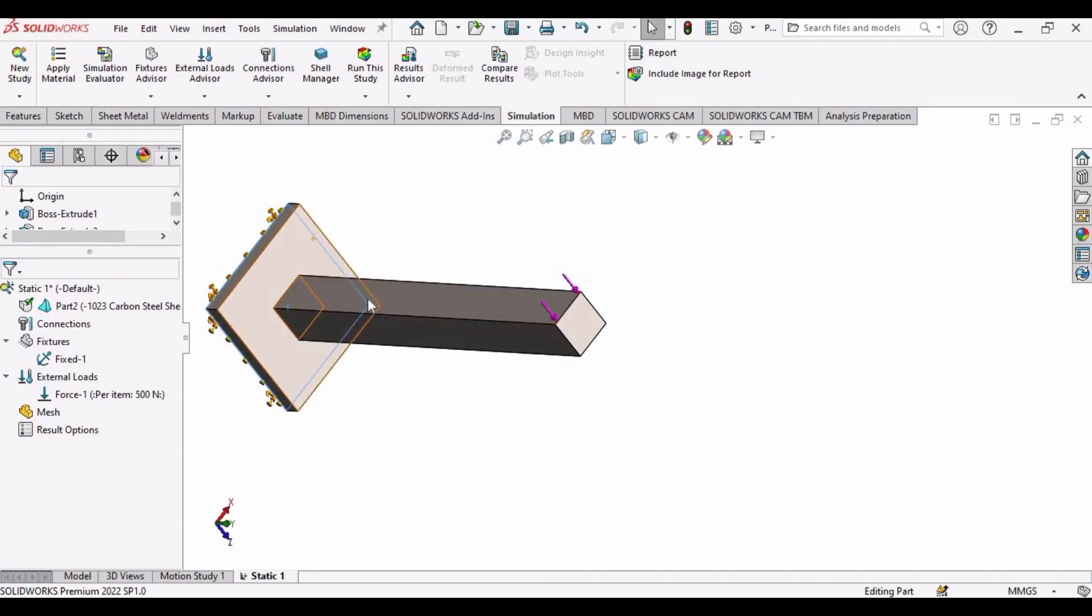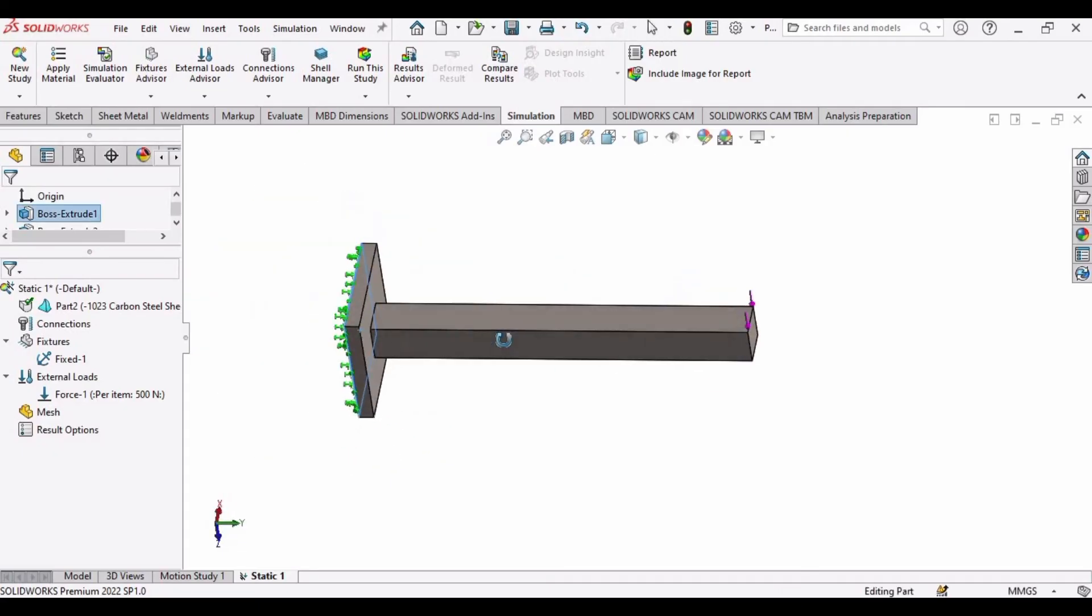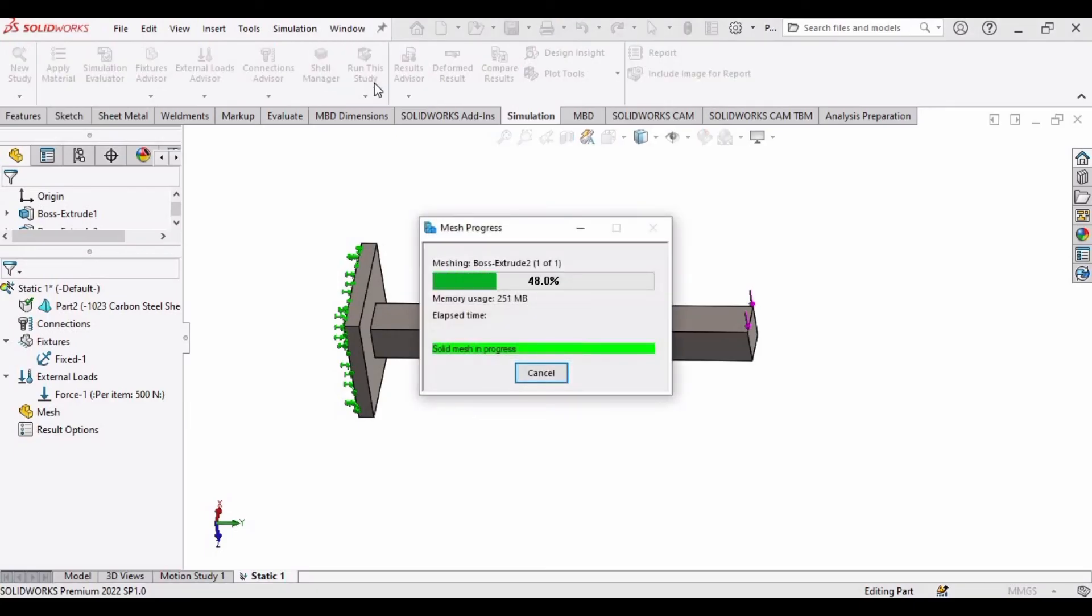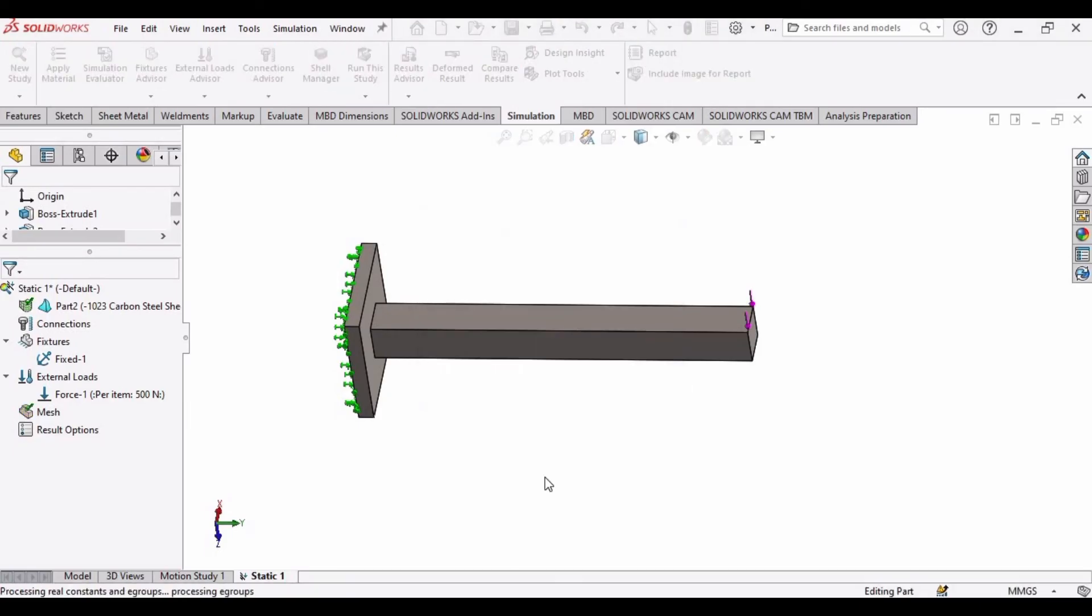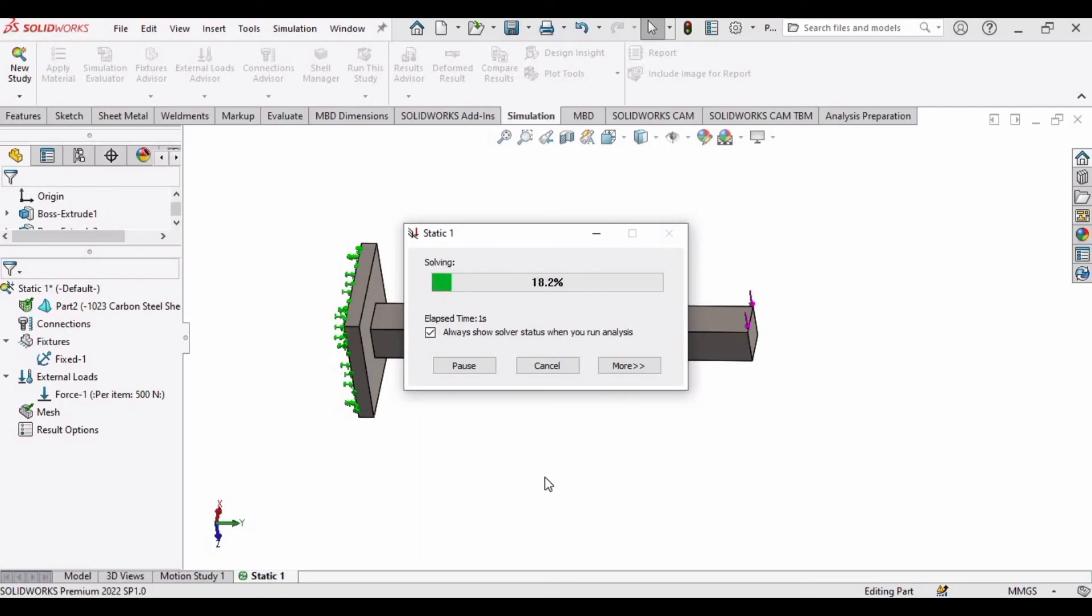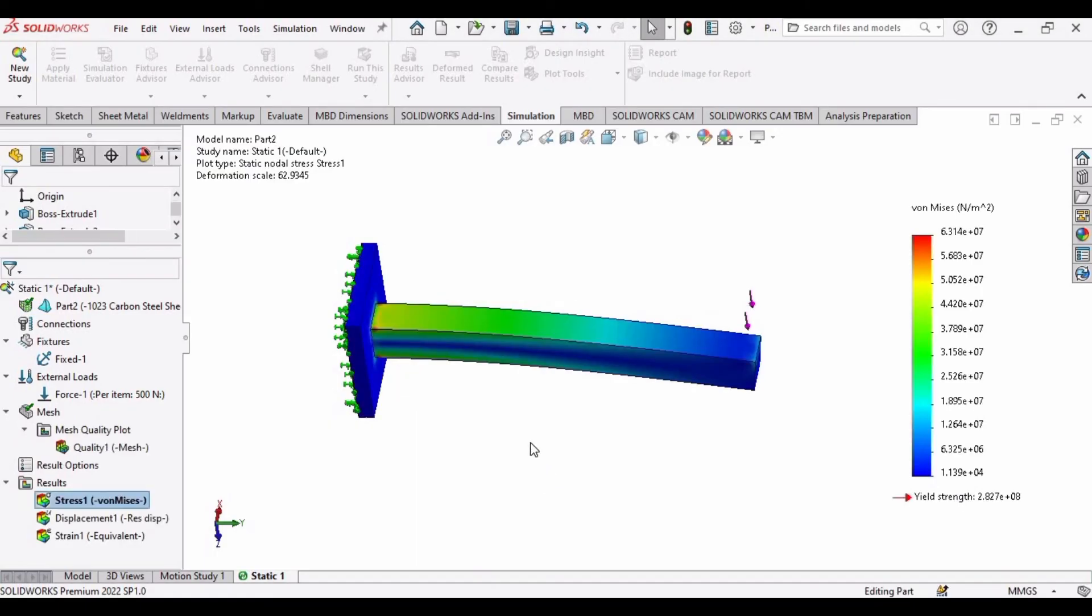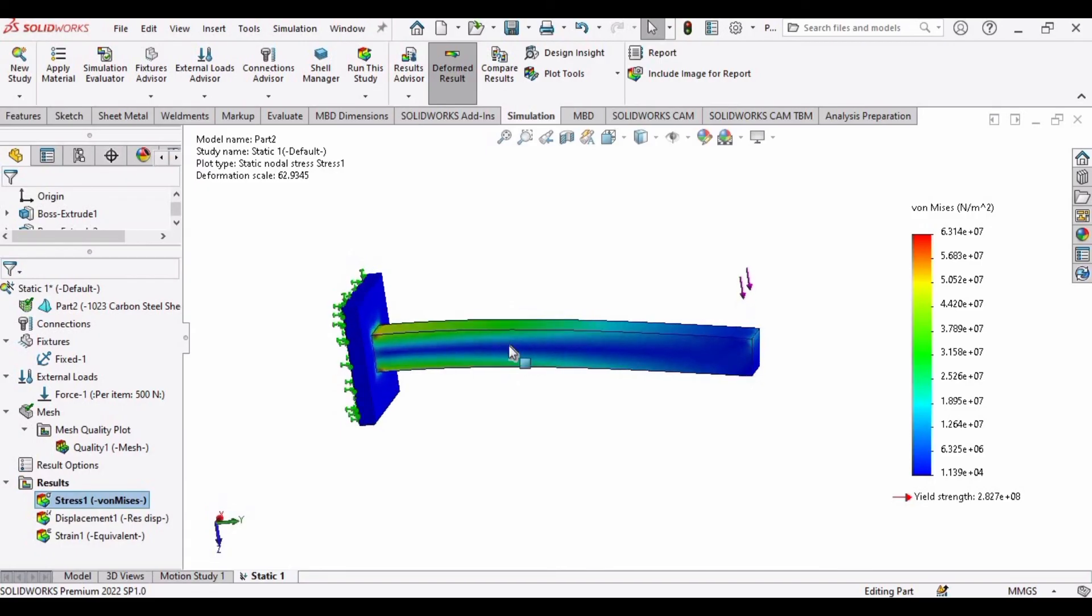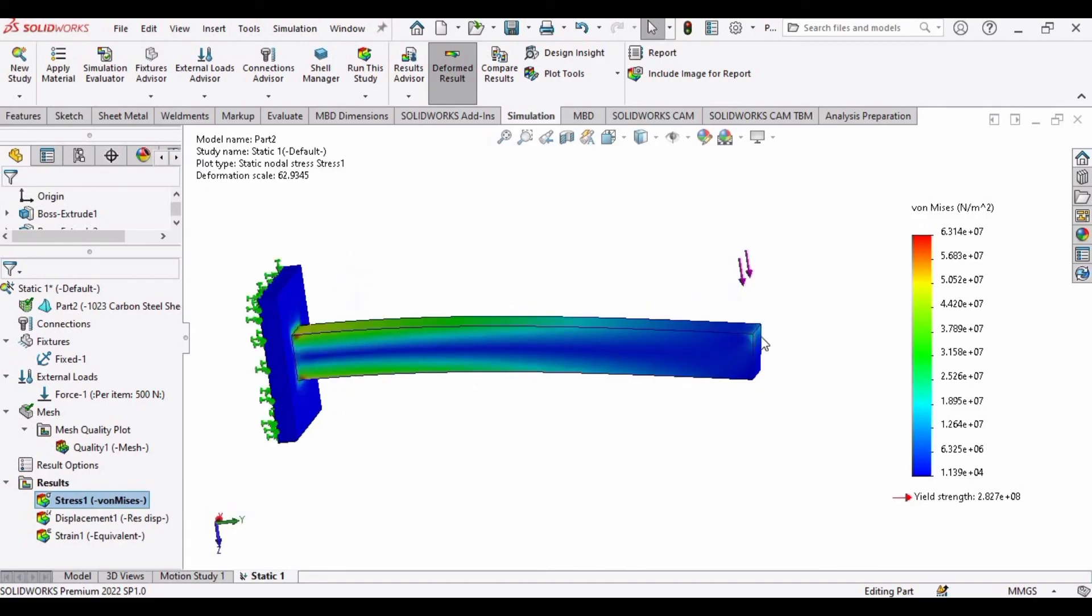And now it's time to run this. It will take some time in processing and here you can see our part has deformed which simply means that 500 newton is just too much for this part.